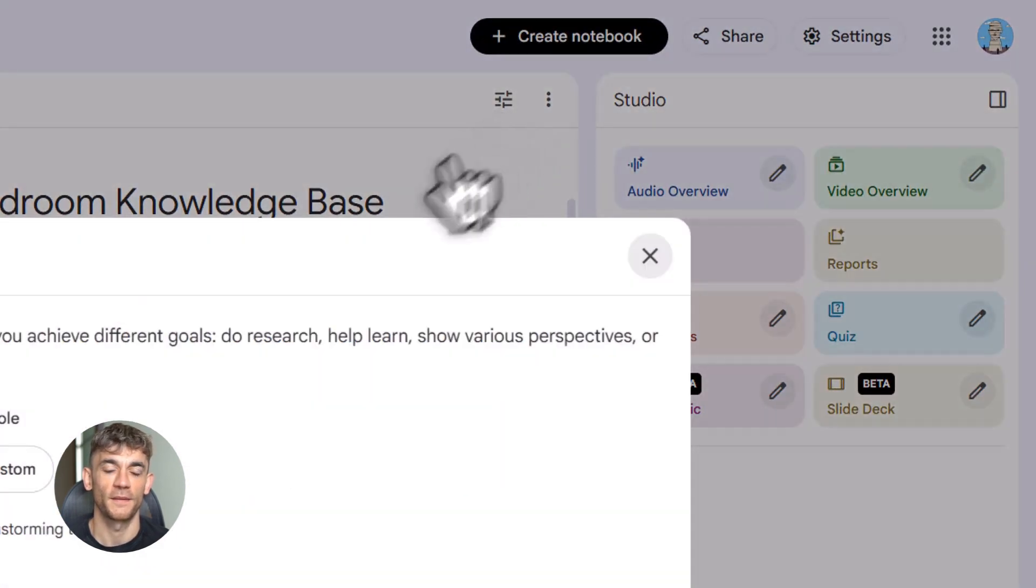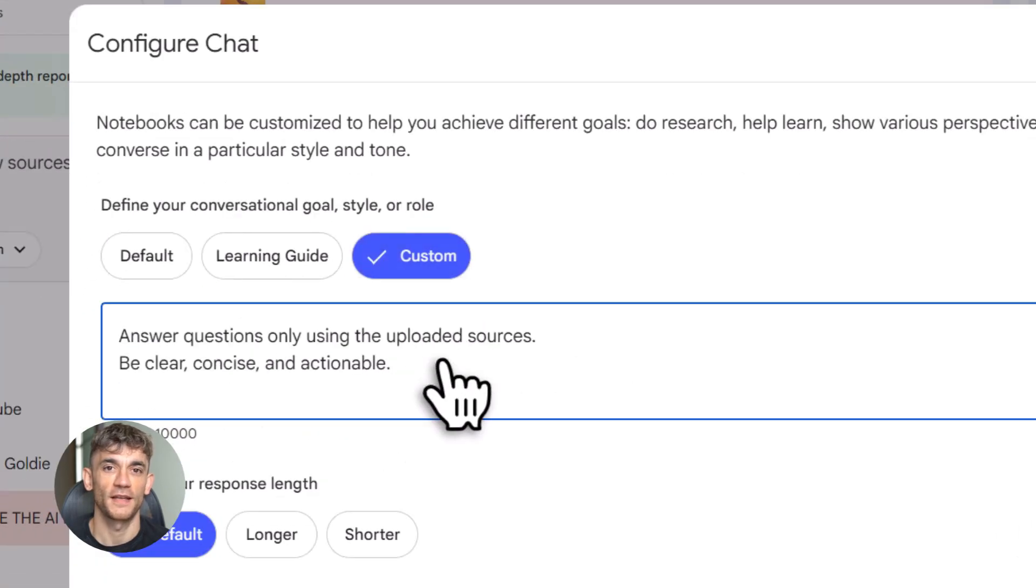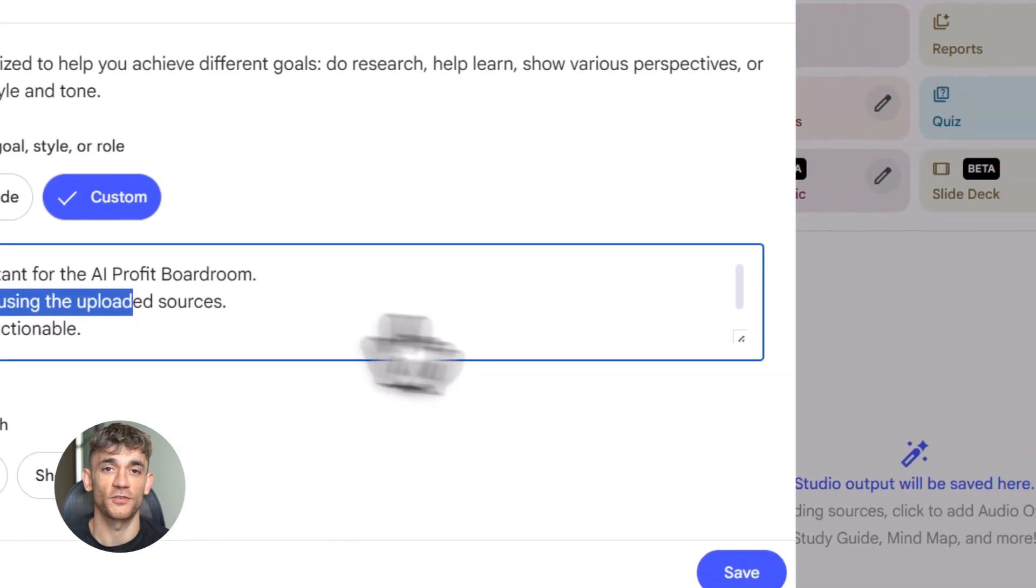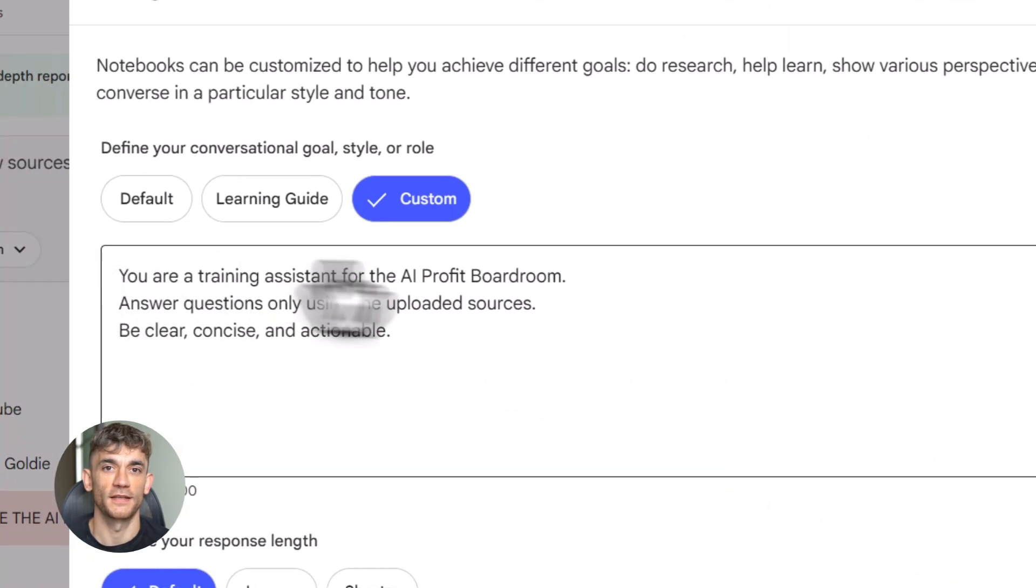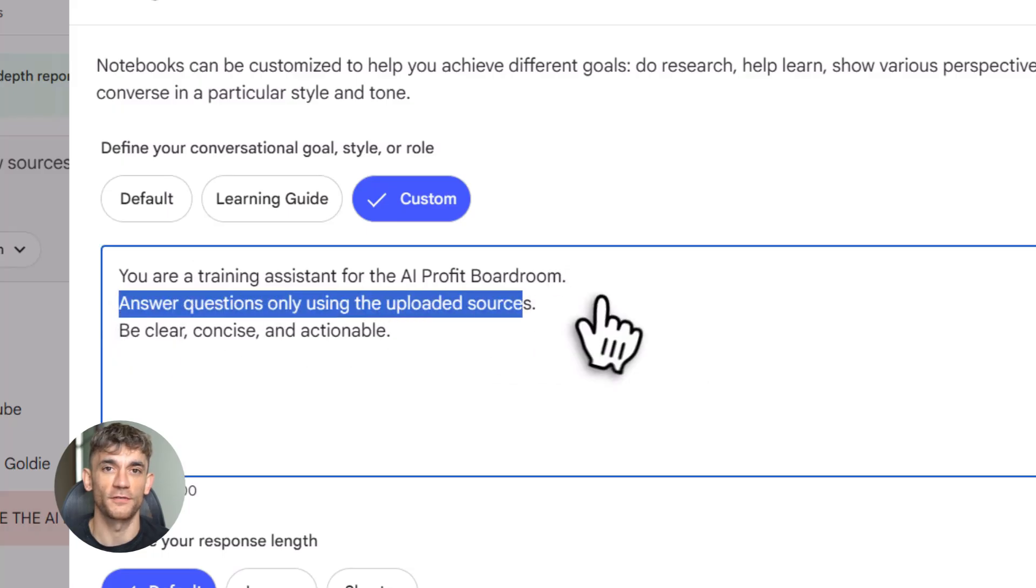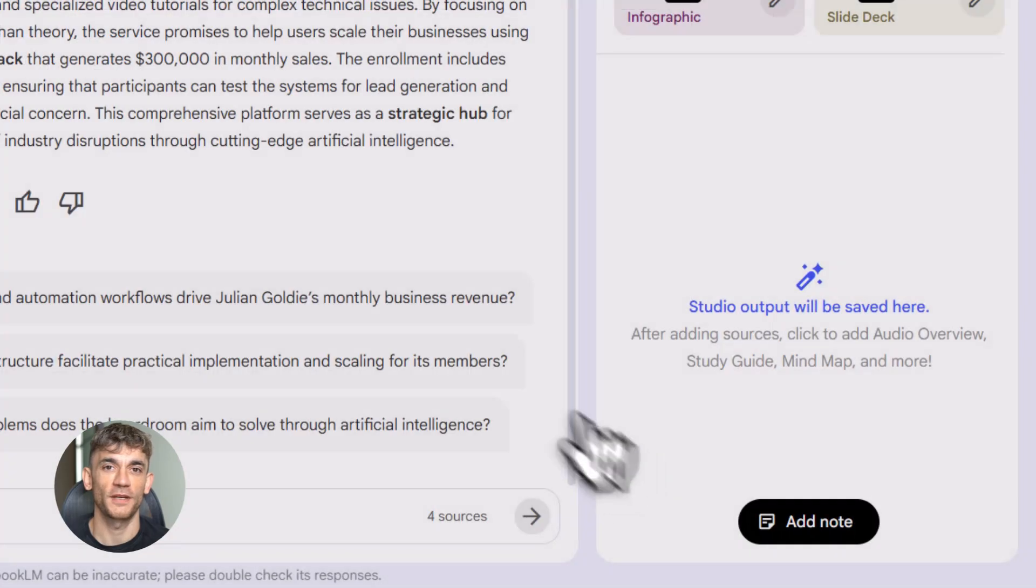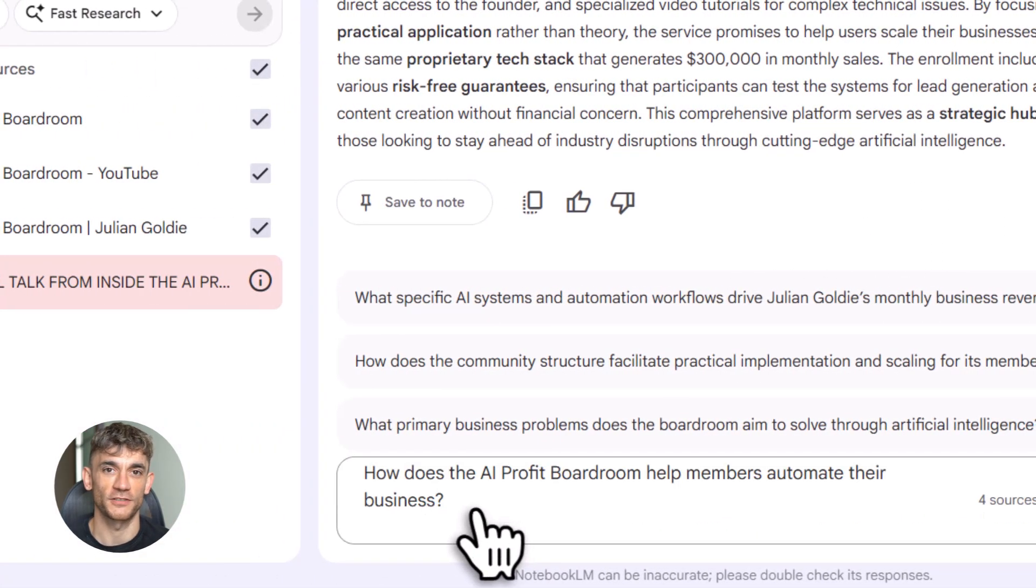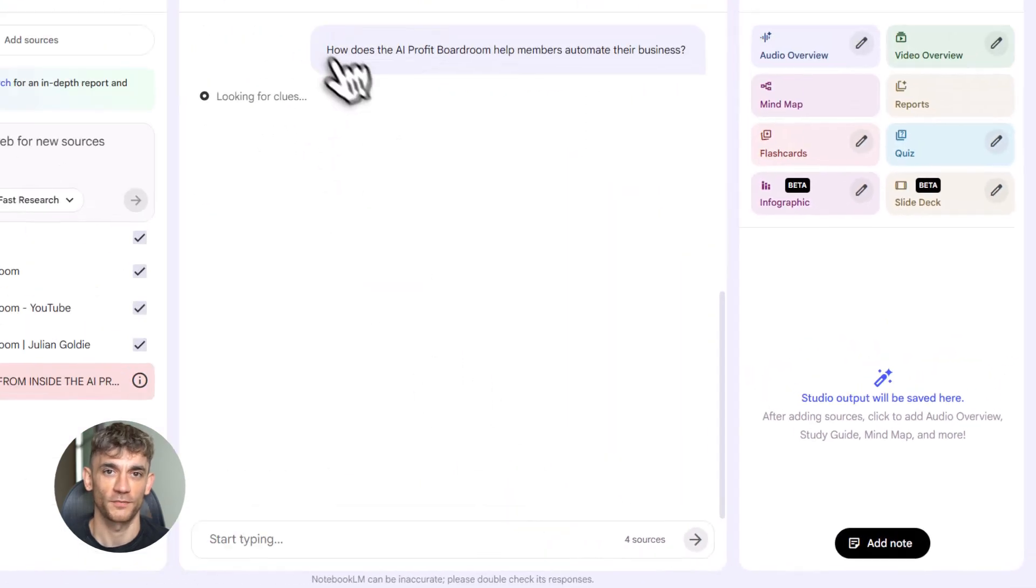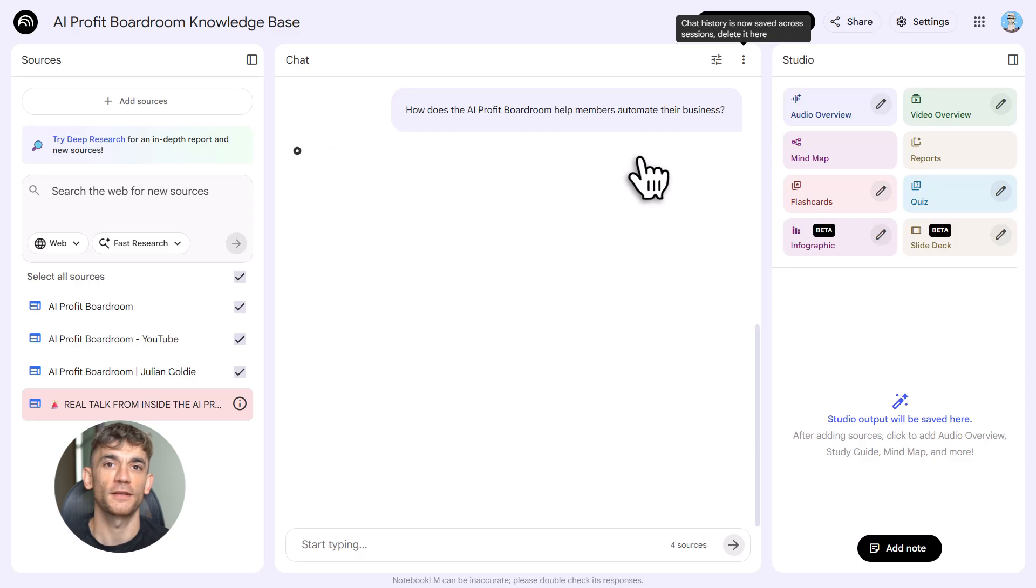Here's how it works. Step one: create a new notebook. Click the button, give it a name—maybe call it AI Profit Boardroom Knowledge Base. Now you add sources. You can upload up to hundreds of sources: PDFs, YouTube links, websites, Google Docs. Let's say you want to build a training bot for the AI Profit Boardroom. You'd upload all your training videos, your SOPs, your best practices. Notebook LM reads everything, organizes it. Now you have a custom chatbot trained only on your content—no generic answers, just your stuff.